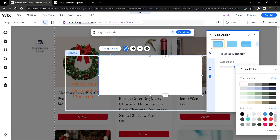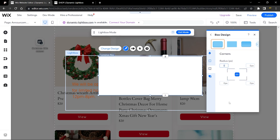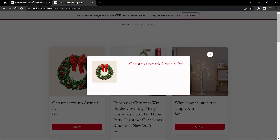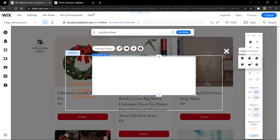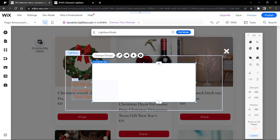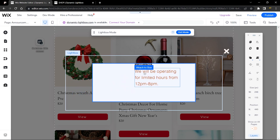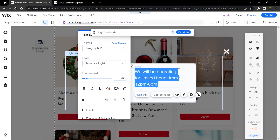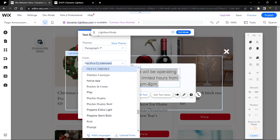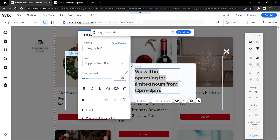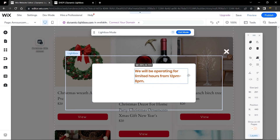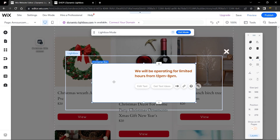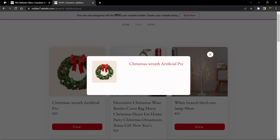Go to Corners and set the corner radius to 10 pixels — it's beginning to look similar to the preview. Make sure the box is aligned on all sides inside the lightbox area. Drag the text element onto the box, change the font to Poppins, reduce the font size to around 20, and stretch it to cover most of the space.